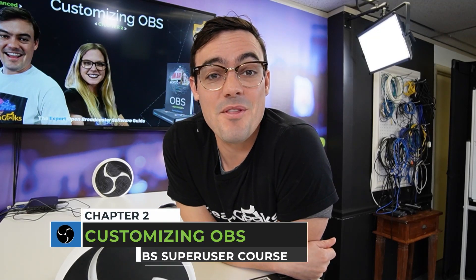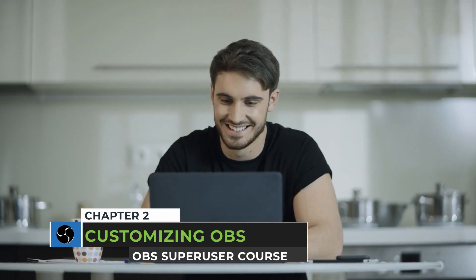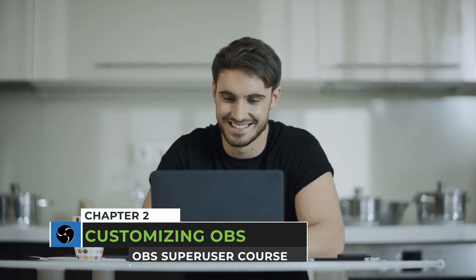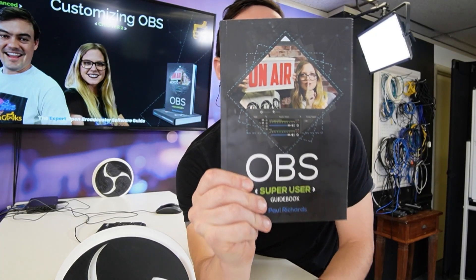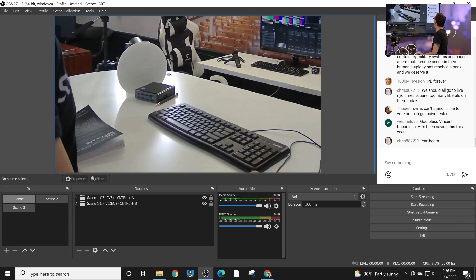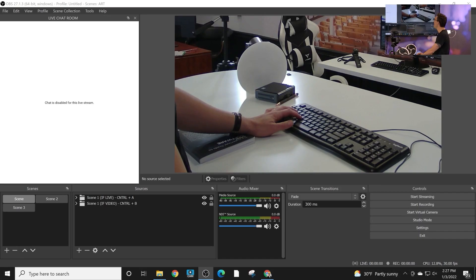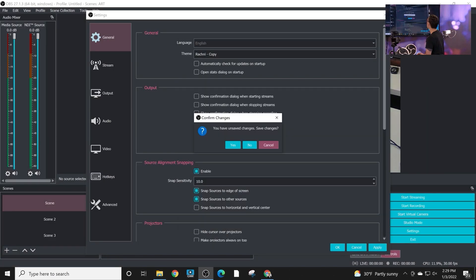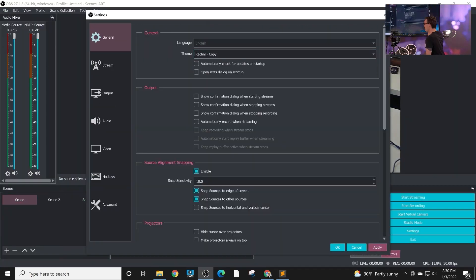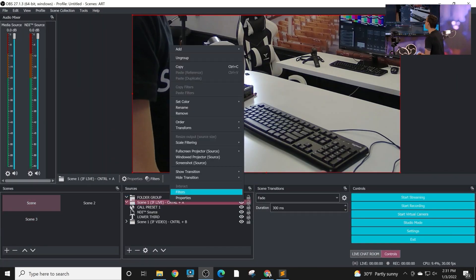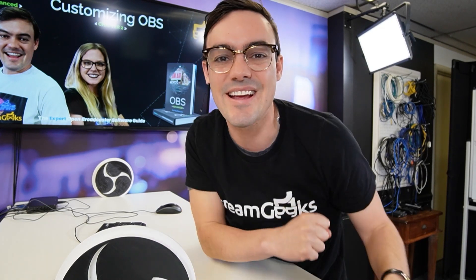So you're getting pretty good with OBS, but have you learned how to fully customize it? Well, in chapter two of the OBS Super User Guidebook, we are going to fully customize OBS with new browser docs. We're even going to show you how to customize an OBS theme to make your video production dreams with OBS come true. Let's take a look.